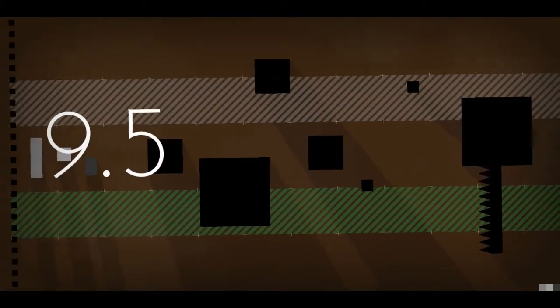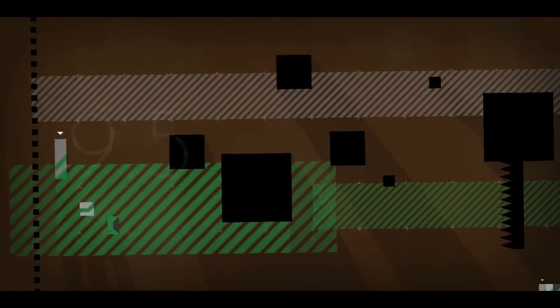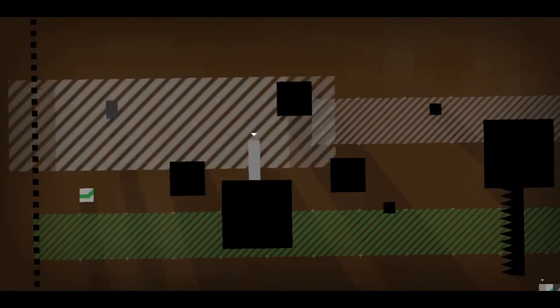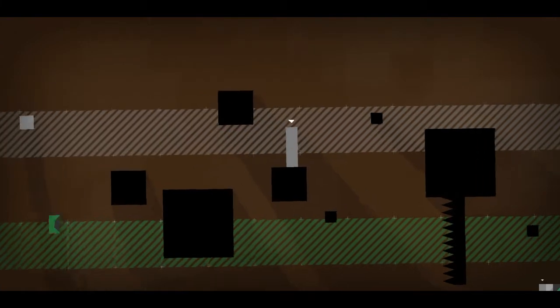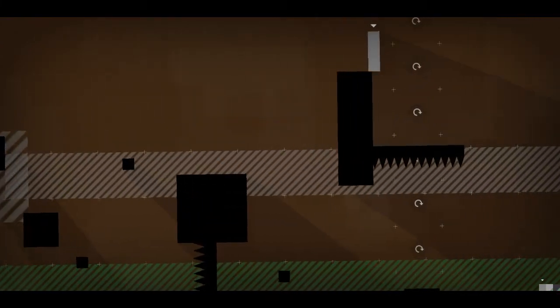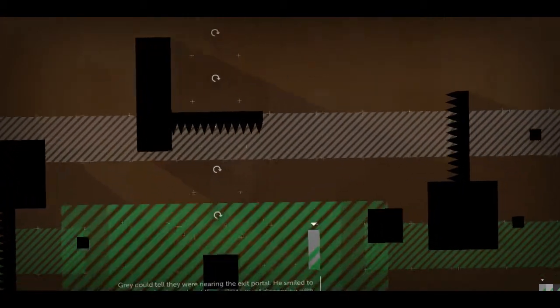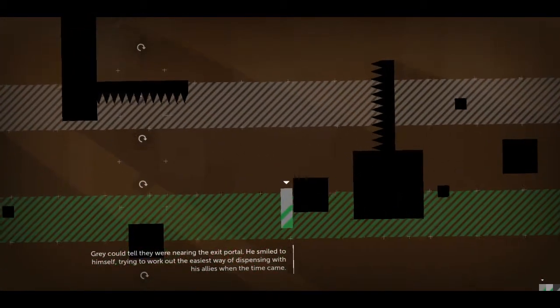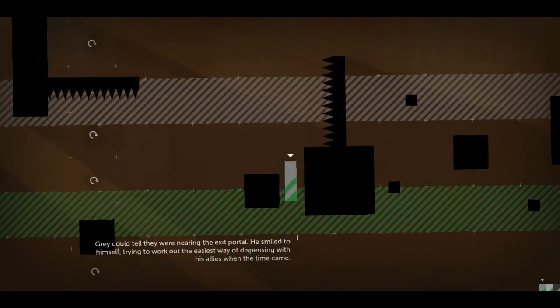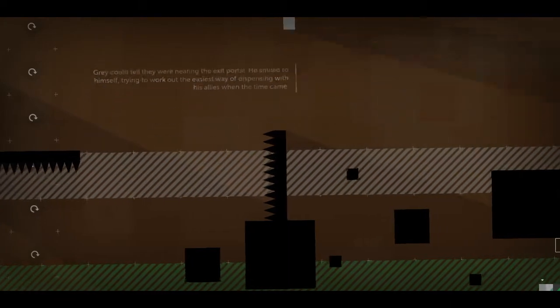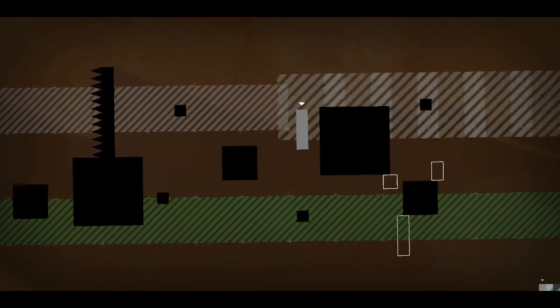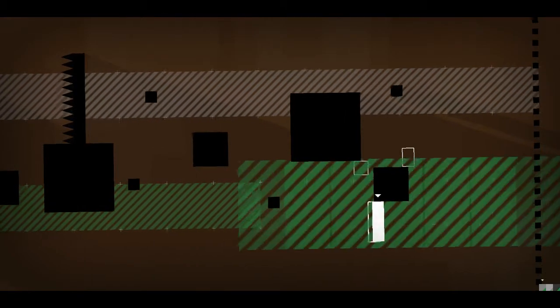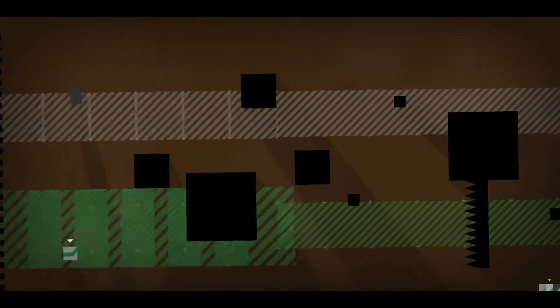Well, this seems kind of merciless. Oh, God. This one's weird. Actually, he can pretty much cross some of the harder zones by himself. Gray could tell they were nearing the exit portal. He smiled to himself. Trying to work out the easiest way of dispensing with his allies when the time came. What an ass. Actually, when you think about it, it's expected of evil villains.